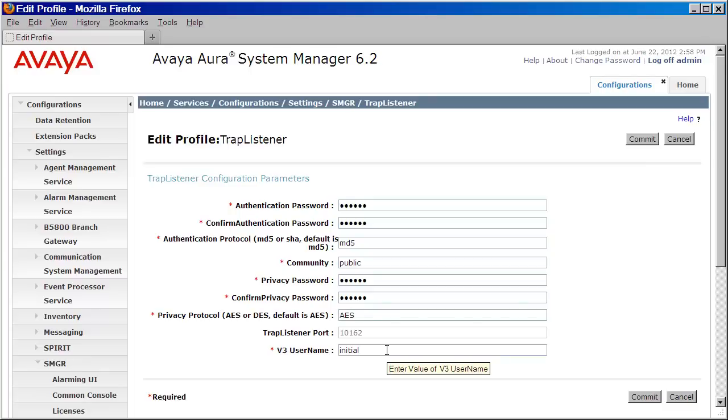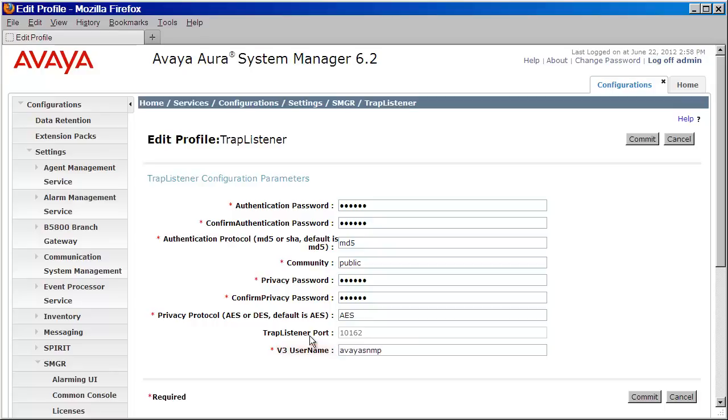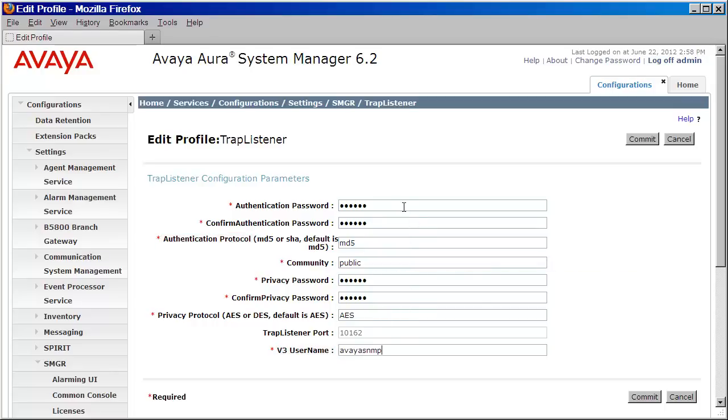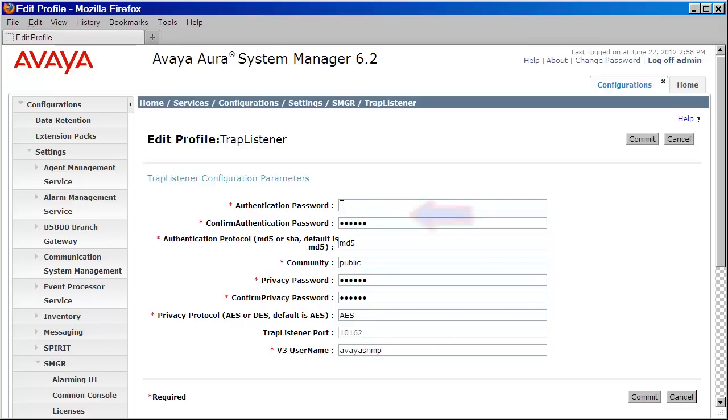I'll begin by first defining a v3 username. I'll use Avaya SNMP for this example. I'll then need to choose an authentication protocol between MD5 or SHA. I'll leave mine at MD5. I'll then provide the authentication password that I choose, and then confirm that right below.